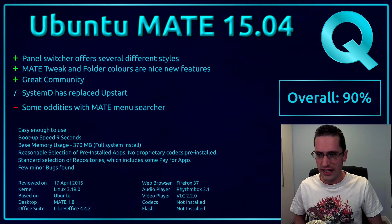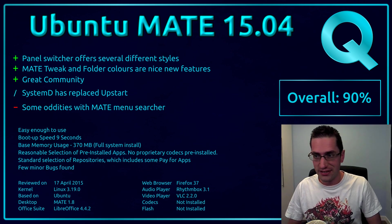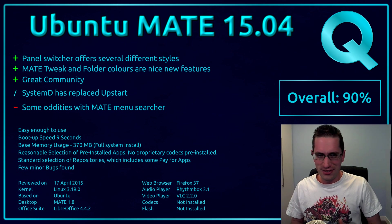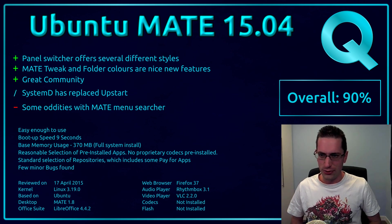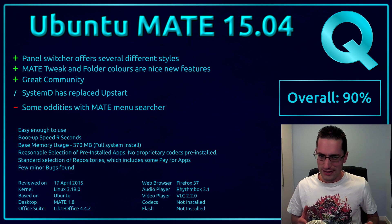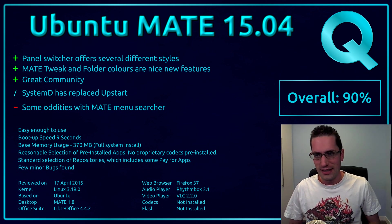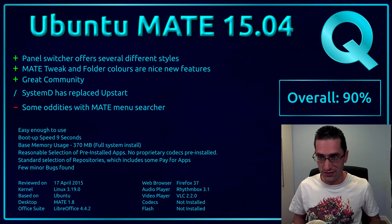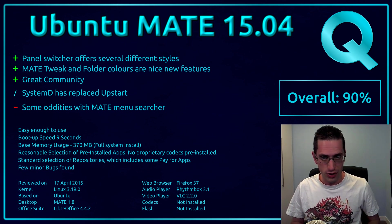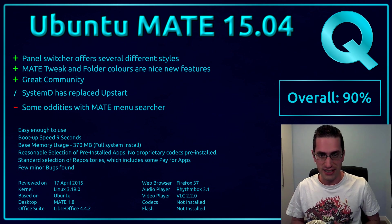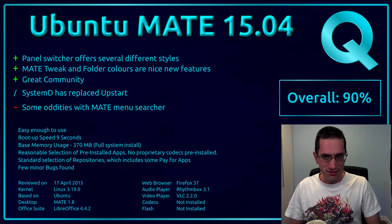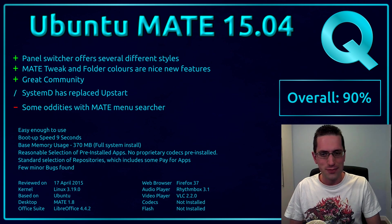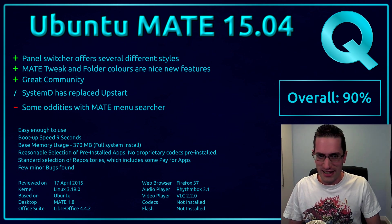There's a neutral point here about systemd has replaced Upstart. But on the downside, there were some oddities with the Ubuntu MATE menu searcher. It's not a major issue, but it just didn't have the same responsiveness as the Ubuntu Unity searcher or the kickoff menu searcher in KDE. But overall, I've given this distro 90%. Thanks for watching, I'll see you all later.